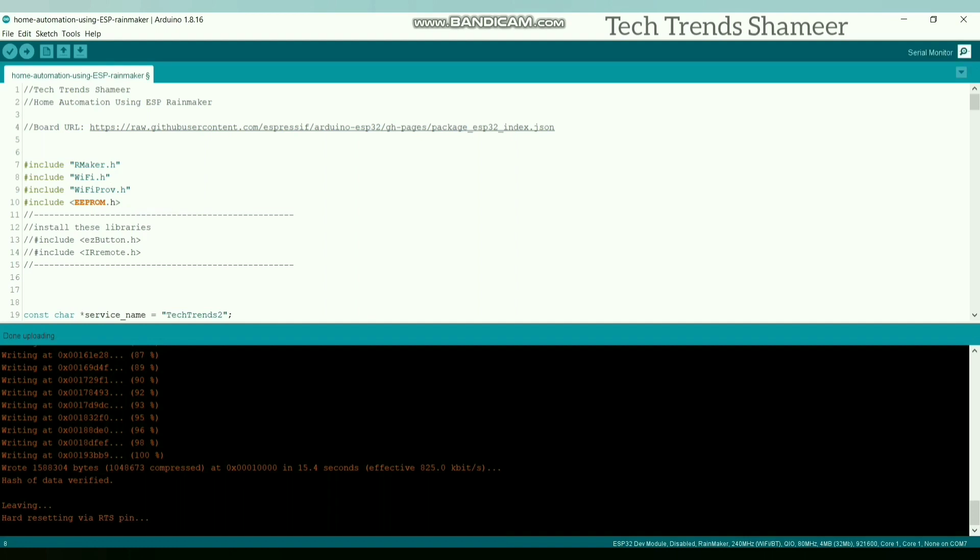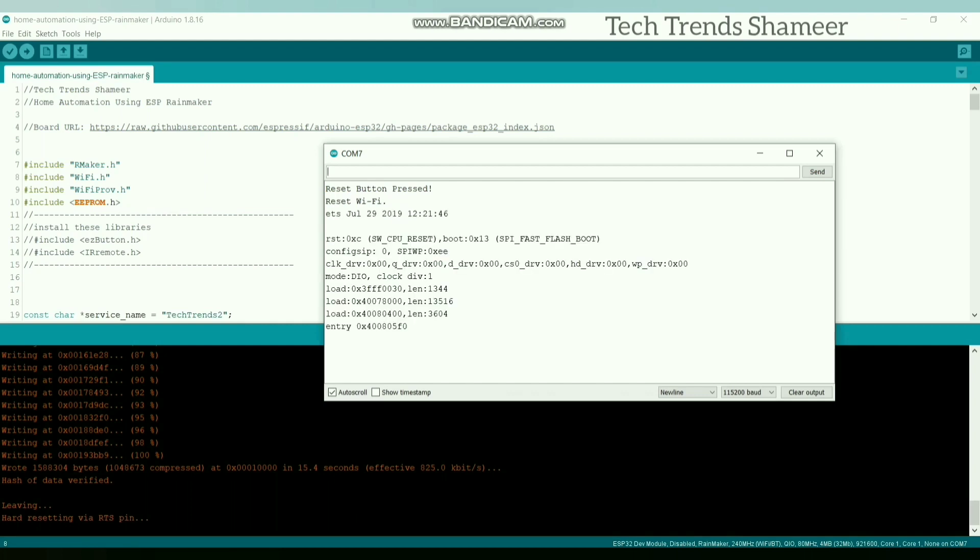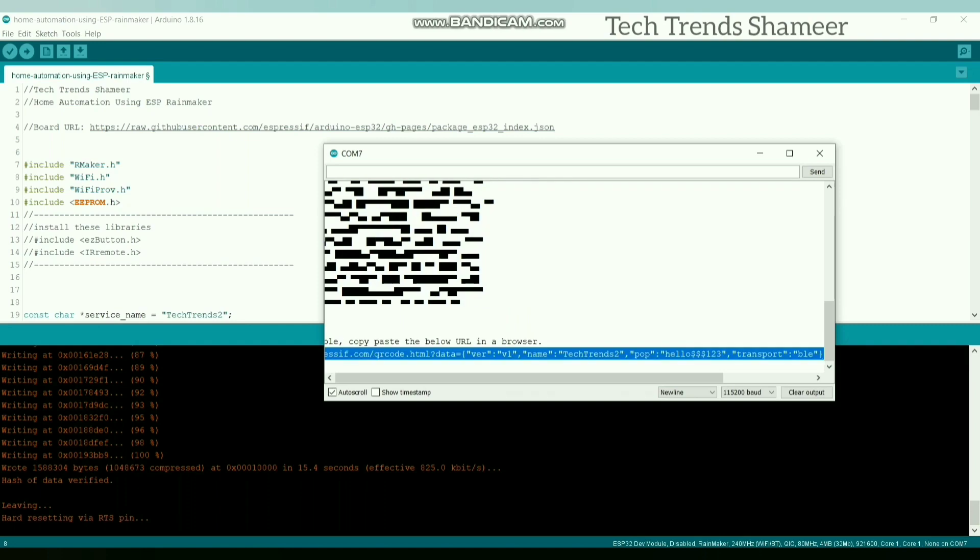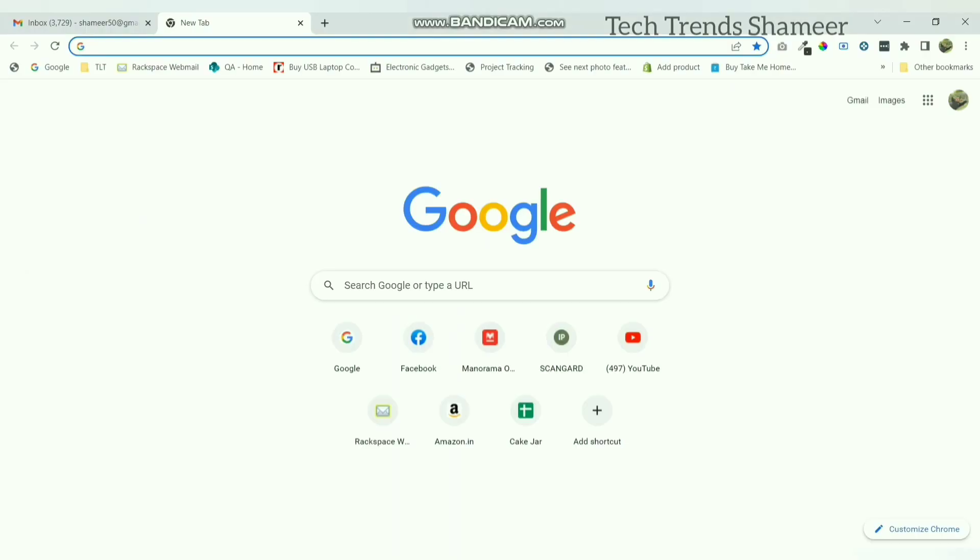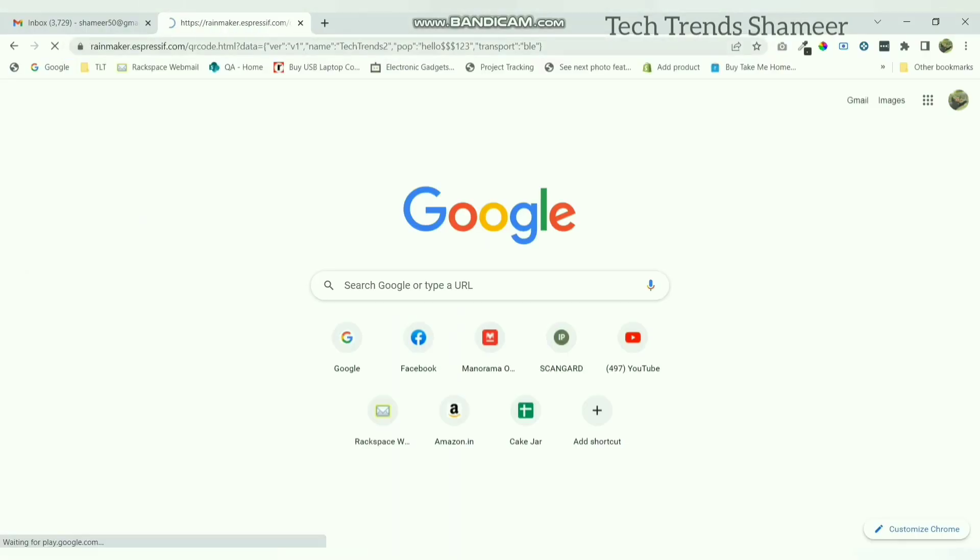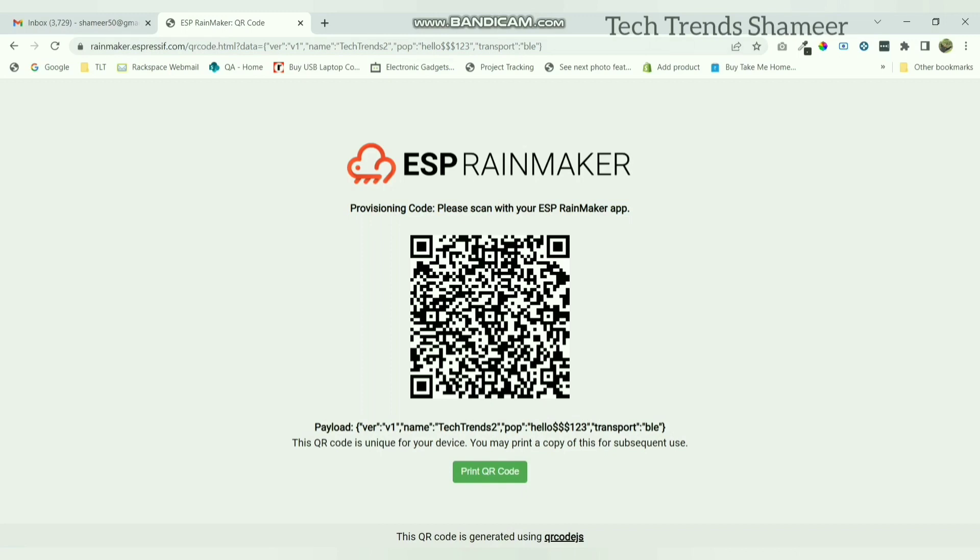Now open serial monitor and press the boot button in the ESP32 board and hold it for 3 seconds. And then release it. Now you will get the URL. If you open this URL in the web browser, you will get the QR code. Now we need to scan this QR code using the ESP RainMaker mobile application.